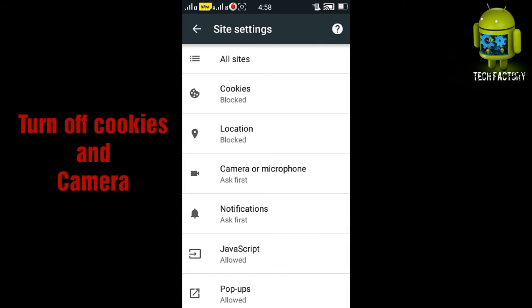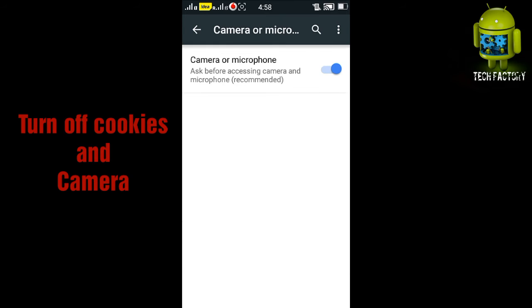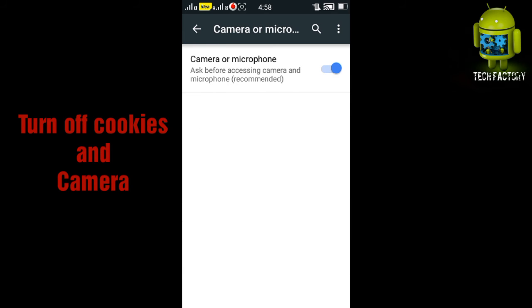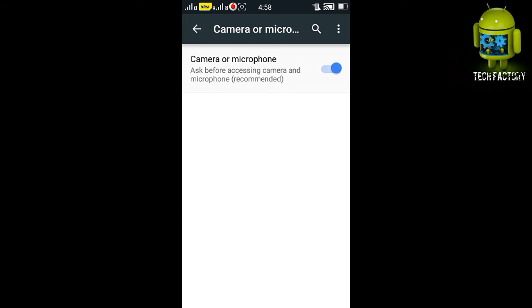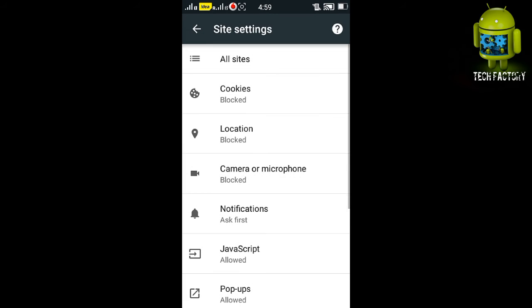Also turn off the camera or microphone. Hackers may go through the camera and see your videos or a number of things in your mobile, so turn off the camera or microphone. Now your mobile is somewhat saved from the hackers.